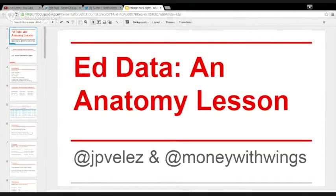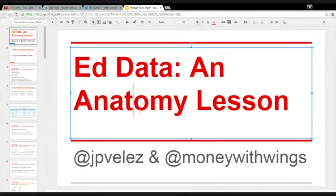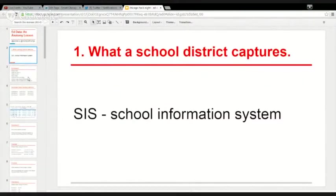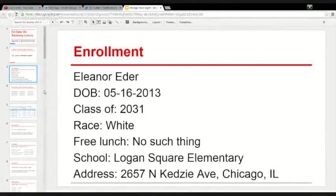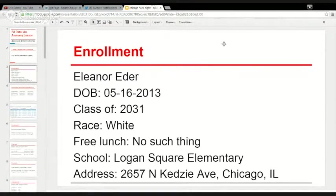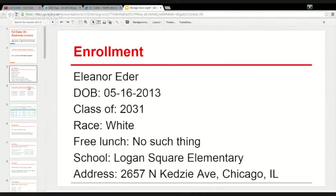So Eleanor Eder is a real Chicagoan, but all this data has been faked. Eleanor is going to graduate in 2031, which is insane that that's the future. She goes to Look At School Elementary, and that's the address of Longwind and Eagle, just in case you're wondering.